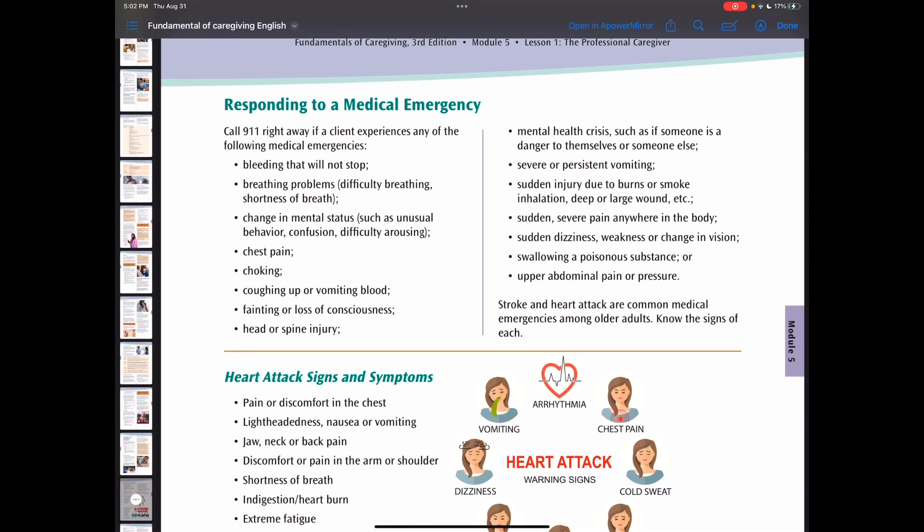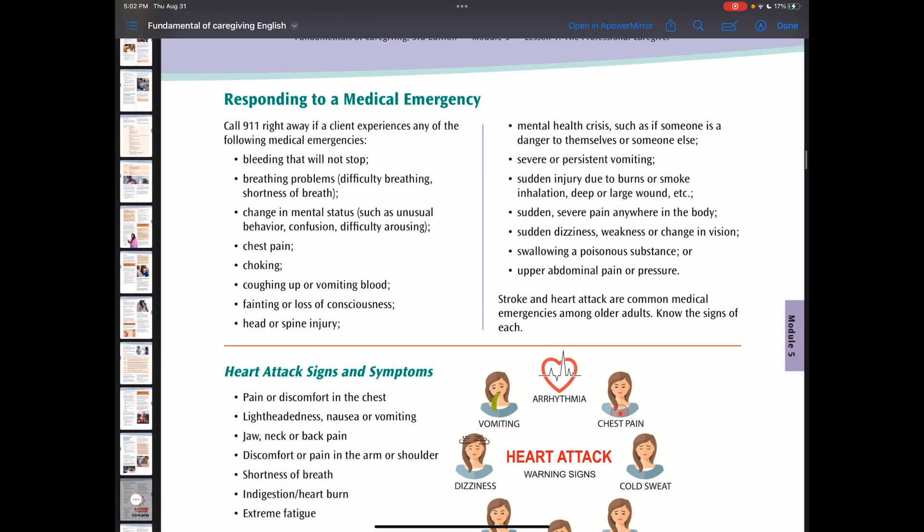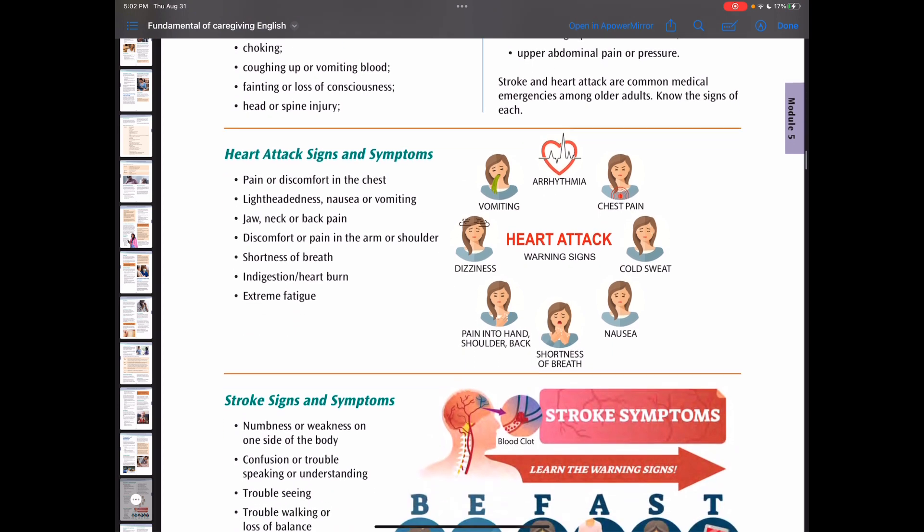Some emergency situations include bleeding that will not stop, breathing problems, changing mental status, chest pain, choking, coughing, fainting, and head or spine injury. Stroke and heart attack are common medical emergencies among older adults, so it is good to know the signs of each.